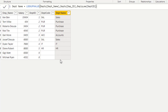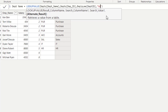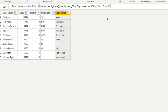For department numbers 9 and 8 we have nothing, because there is no matching record in the department table. If we want to display a default or error message, we can define it using a comma followed by the alternate result parameter. If I type 'not found' and press enter, we can see that for department numbers 9 and 8 the message is 'not found'. This is how you use the LOOKUPVALUE function.